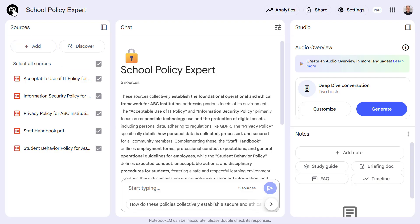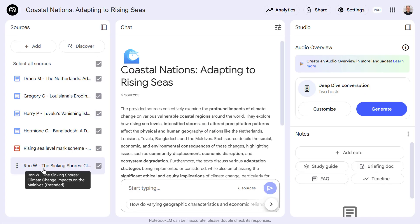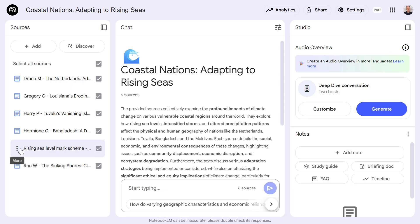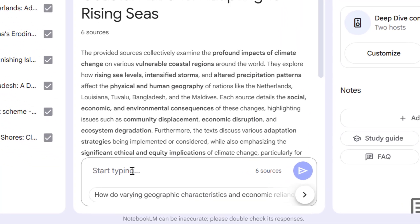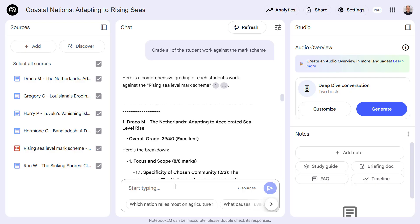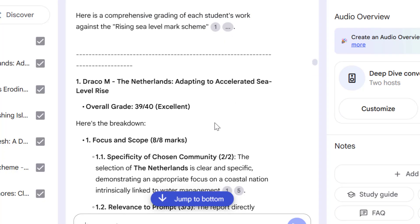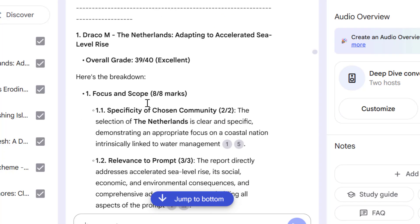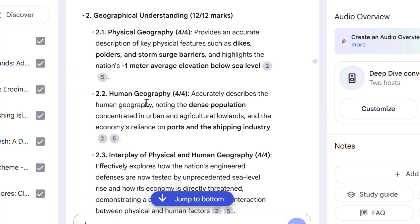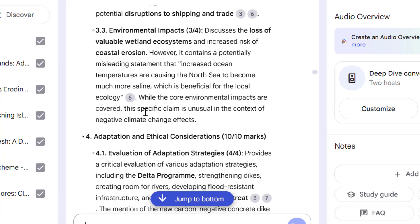In the next example, we're going to look at another notebook where I have uploaded some student work, and in addition to that, I've uploaded the marking scheme I want to grade this work against. I'm going to ask Notebook LM to grade the student work against the mark scheme I've provided. As you can see, Notebook LM has graded and compared the student work against the mark scheme, providing an overall grade as well as breaking it down in accordance with my mark scheme. This is a really nice use case to assist teachers and help save a little bit of time.